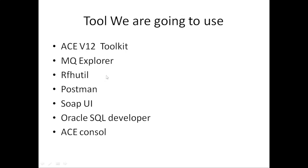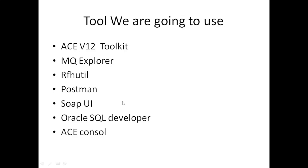Rfhutil - this tool I'm going to use to read, write, browse, and move messages. Postman and SoapUI - these are both web service testing tools. Postman is used for REST web services, and SoapUI is used for SOAP web services.